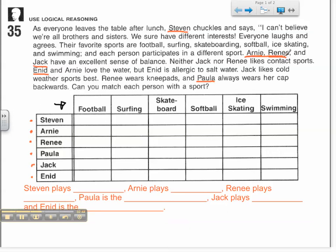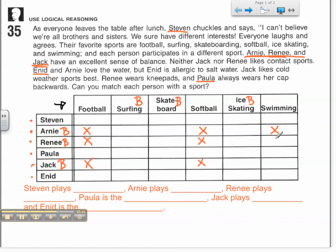I'll start with the first clue: Arnie, Renee, and Jack have an excellent sense of balance. That leads me to figure out which sports require the most balance. While all sports require some balance, surfing and skateboarding — where you stand on a board with both feet — as well as ice skating, probably require the most. So Arnie, Renee, and Jack each play one of those three. I can cross off football, softball, and swimming for each of them, or wait until later to confirm the right balancing sport for each.